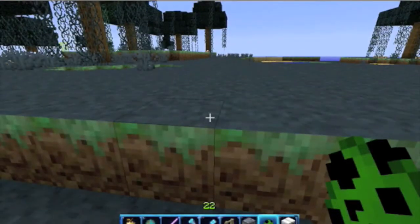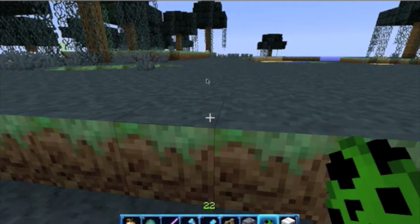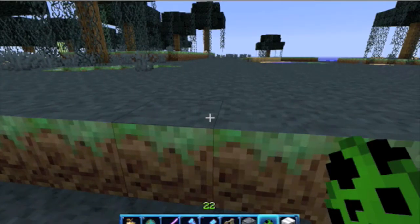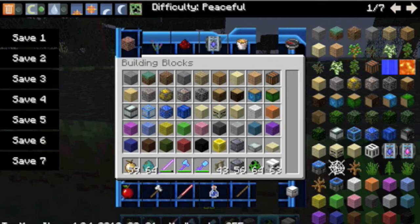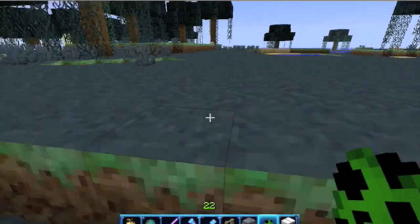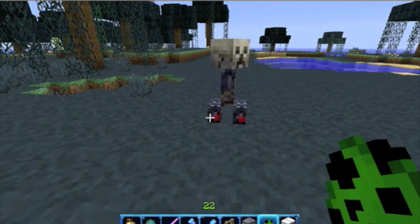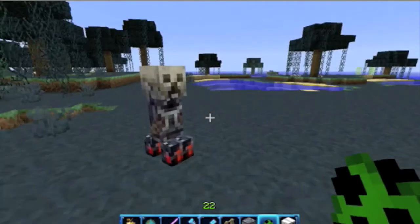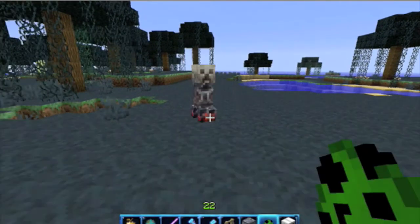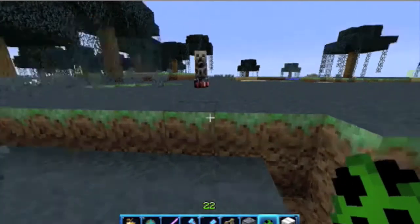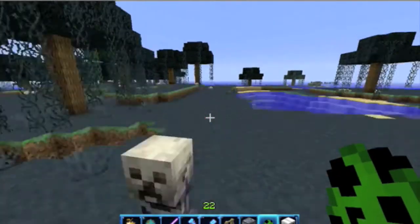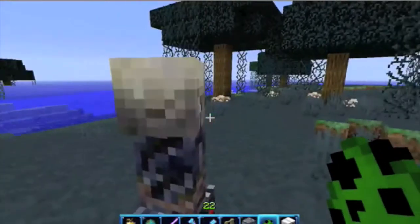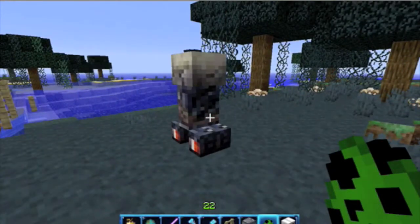Okay, let's spawn a creeper. It's on peaceful mode - switching to easy. Here's the Star Wars texture pack. Spawn one and see - that's how the creeper looks, it looks very spacey. Let's see how the explosion looks.